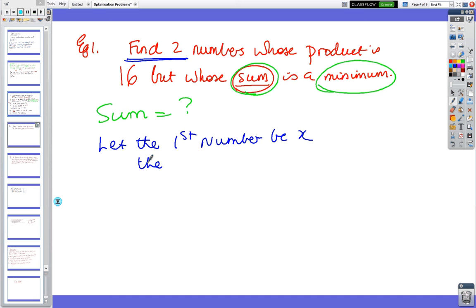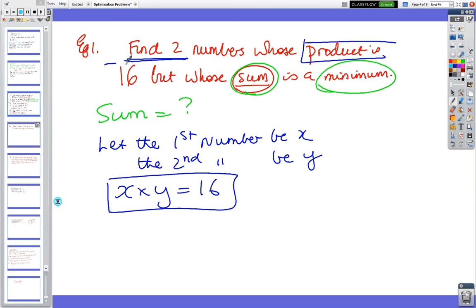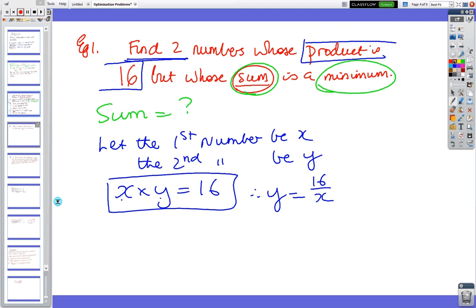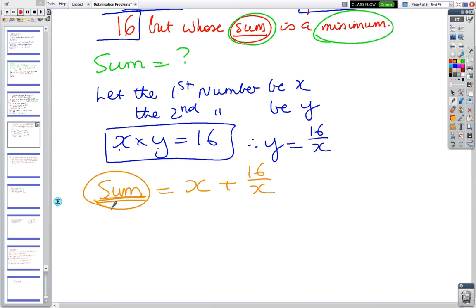Let the first number be x and the second number be y for the time being, but we can't have two letters. We say x times y equals 16 — because the product is 16. So straight away y equals 16/x, and now we have just one letter. The sum, which is what we have to minimise, equals the first number plus the second number: S = x + 16/x.